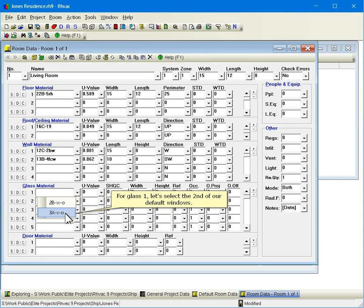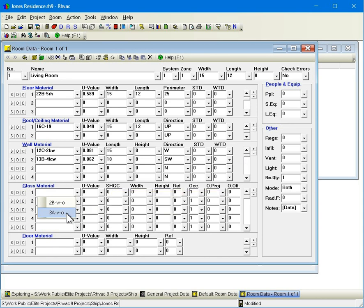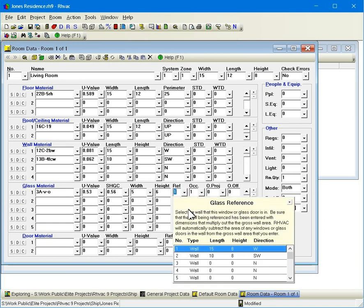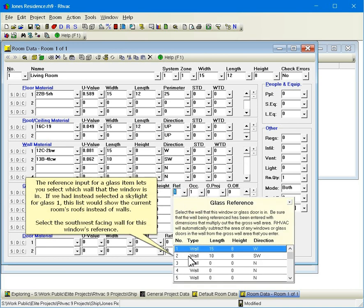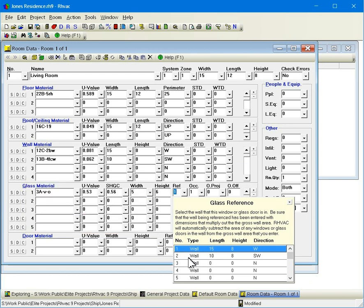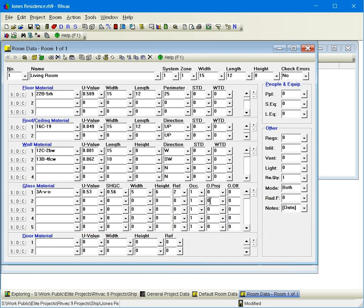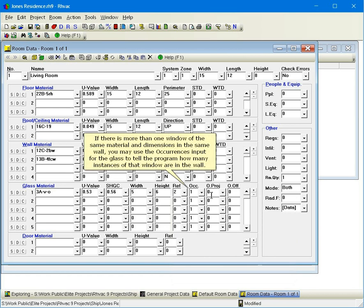For glass 1, let's select the second of our default windows. The reference input for a glass item lets you select which wall the window is in. If we had instead selected a skylight for glass 1, this list would show the current room's roofs instead of walls. Select the southwest facing wall for this window's reference. If there is more than one window of the same material and dimensions in the same wall, you may use the occurrences input for the glass to tell the program how many instances of that window are in the wall.